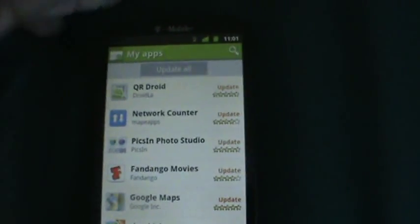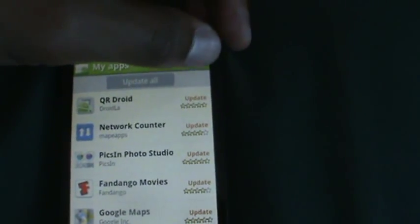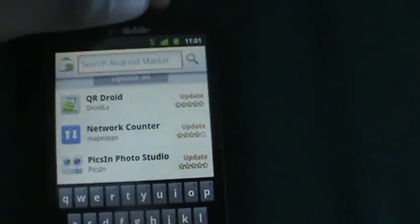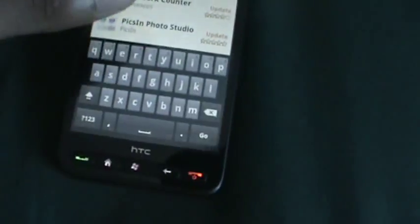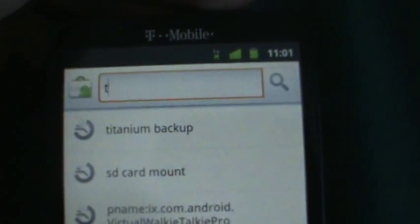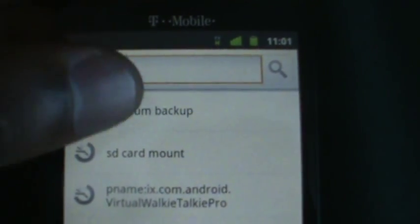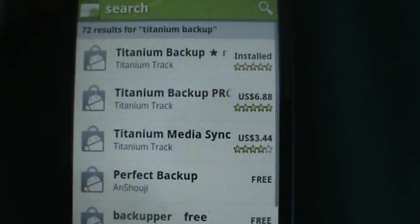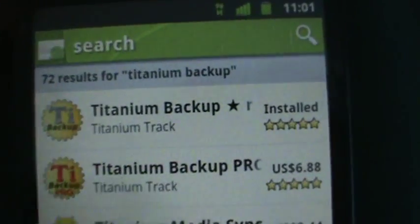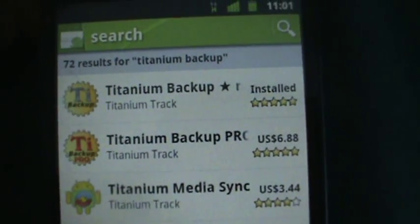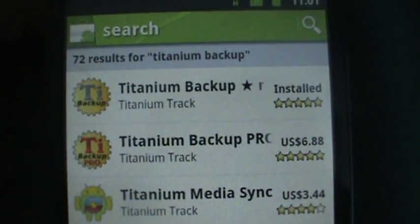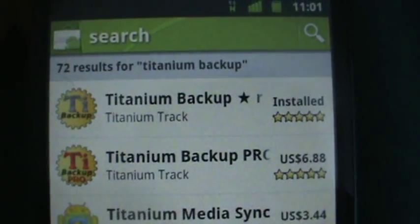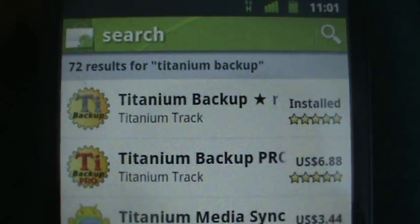Just going to the market, anybody knows how to do that. I'm going to type in Titanium Backup. Voila, and it searches, and they have a paid version and a free version. I'm using the free version right now.